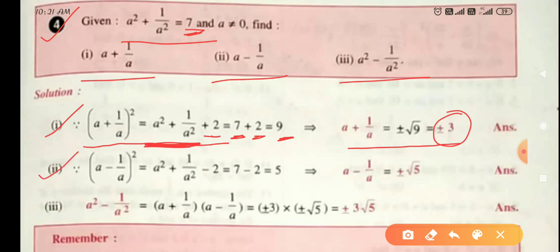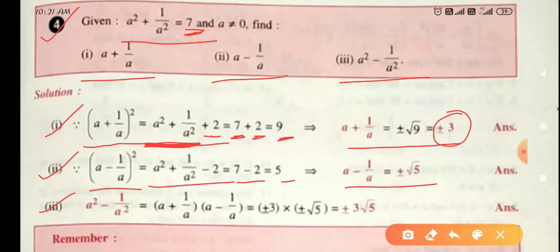Second part: (a - 1/a)² = a² + 1/a² - 2 = 7 - 2 = 5. So a - 1/a = ±√5. Third part: a² - 1/a² = (a + 1/a)(a - 1/a), using the identity a² - b² = (a + b)(a - b). We found a + 1/a = ±3 and a - 1/a = ±√5, so a² - 1/a² = ±3√5.